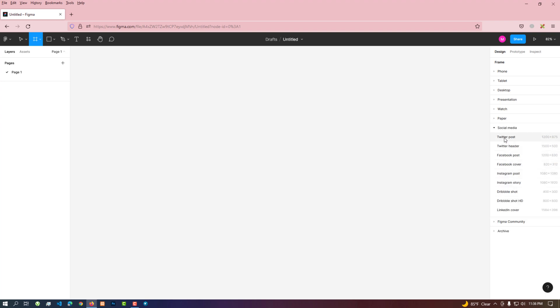If you need a frame for a social media post or cover, you can easily create it from this tab.